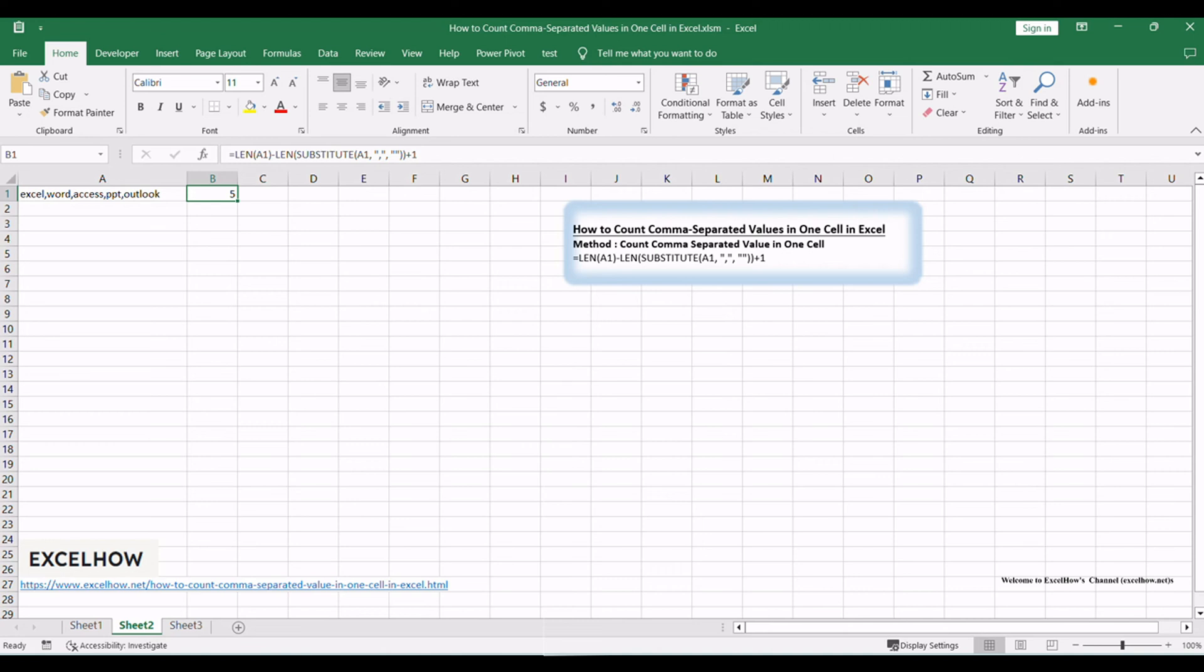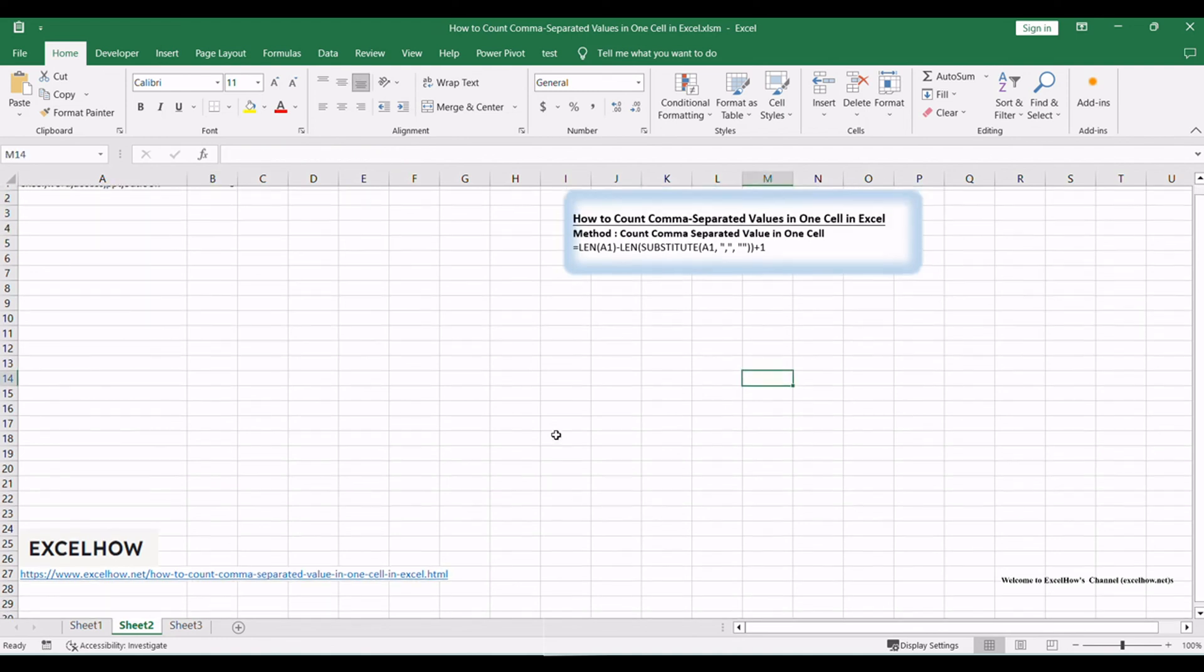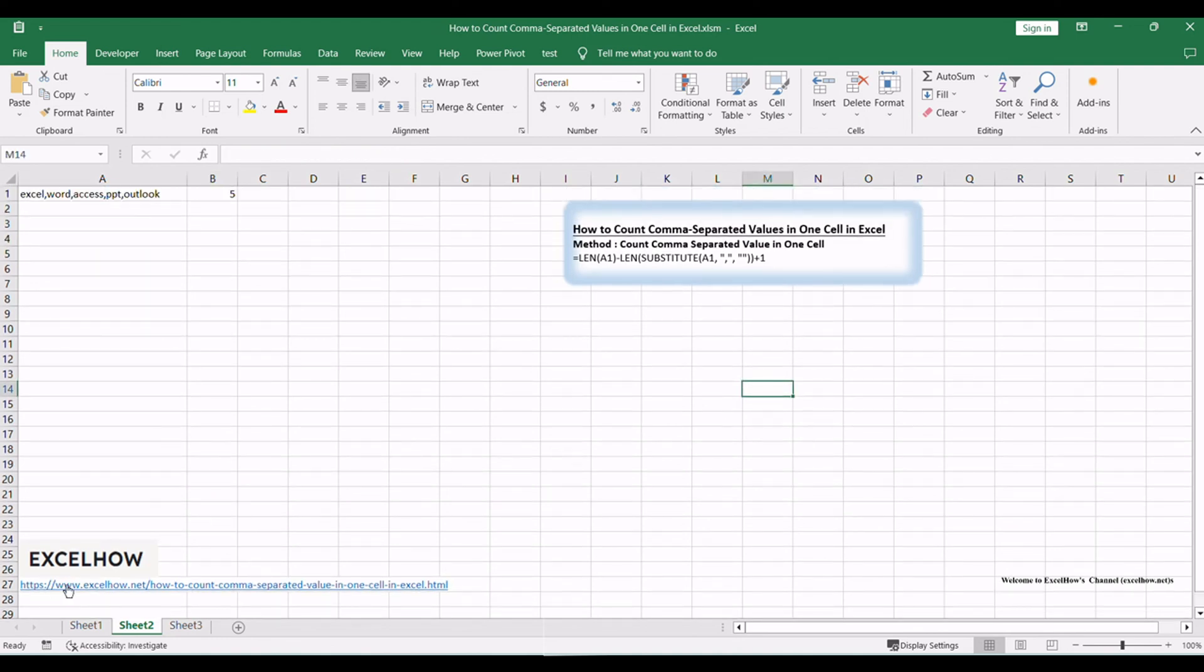And there you have it. Using this formula, you can easily count comma-separated values within a single cell in Excel. It's a valuable skill for data analysis and validation. Thanks for watching.